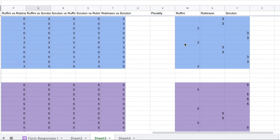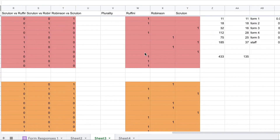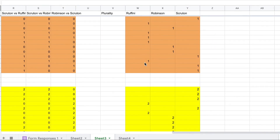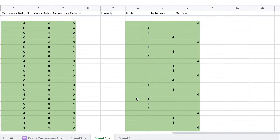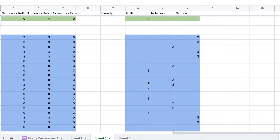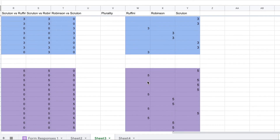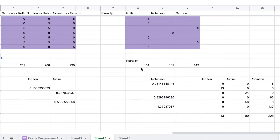If we compare that to the plurality method, you get one point if chosen first in grade seven, two points in grade nine, four points in grade 10, three points in grade 11, and five points for staff. Rafini gets a total of 151 points, Robinson 139, and Scruton 143. So once again, Rafini wins.